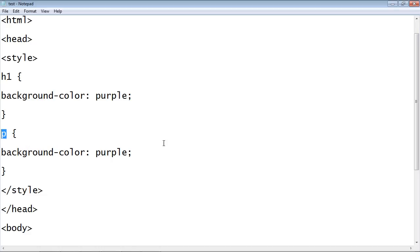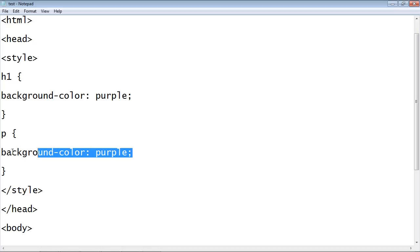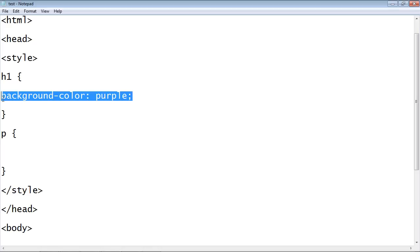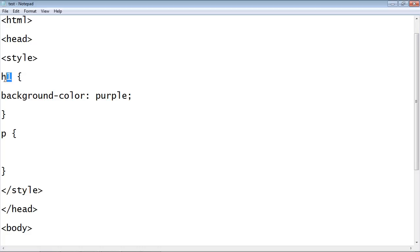Okay, so let's get rid of this property here because we're not going to use that. Remember, these are properties and this is the rule and this is the selector. So we're going to select the paragraph element tag and let's first change the color of the font.